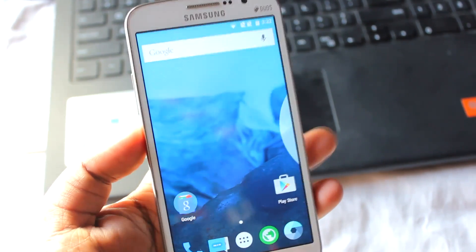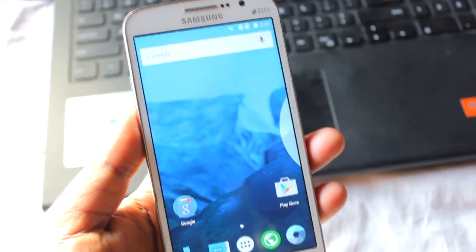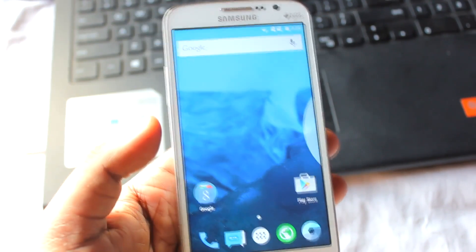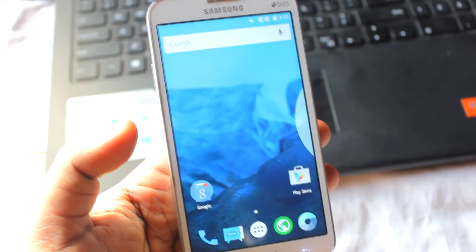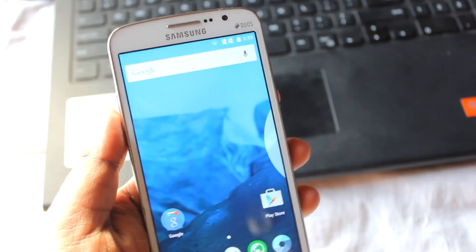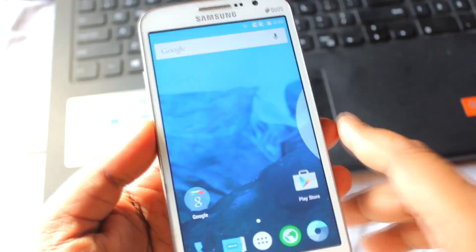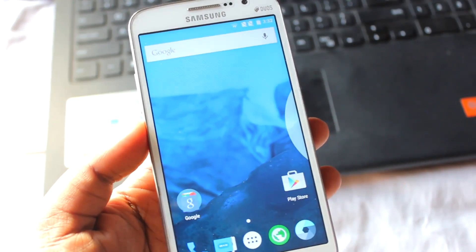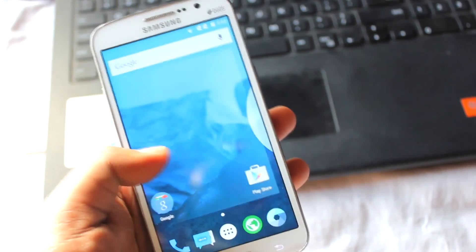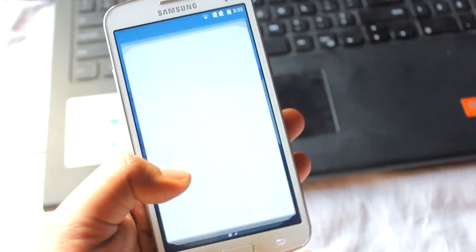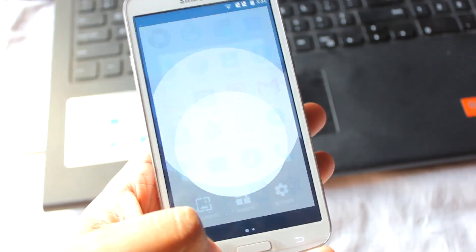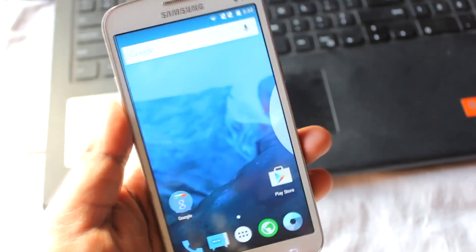That's it for this video on how to install CyanogenMod 12 or Android 5.0 Lollipop and enable Wi-Fi on your Samsung Galaxy Grand 2. If you liked this video, hit the like button. Thanks for watching — this is Anindo, take care.